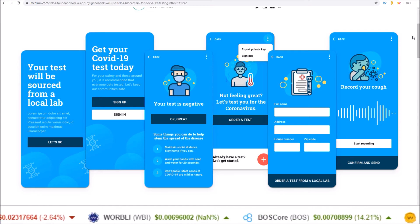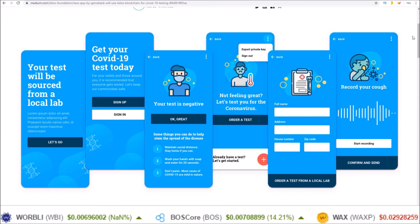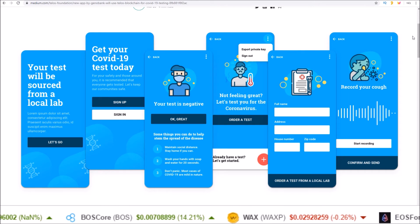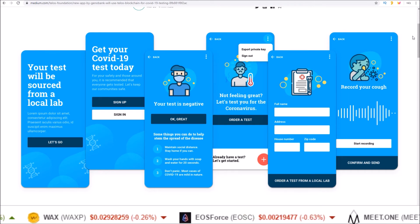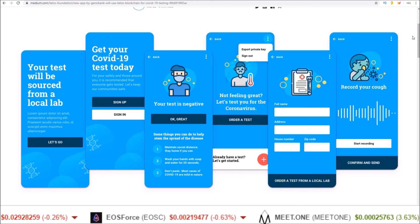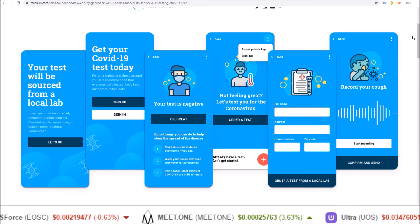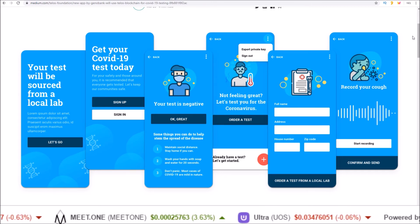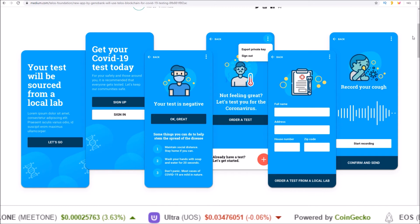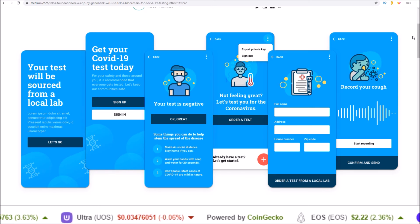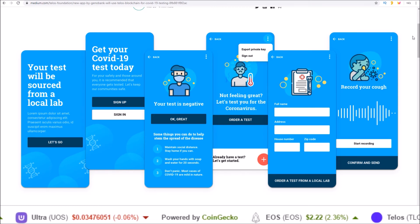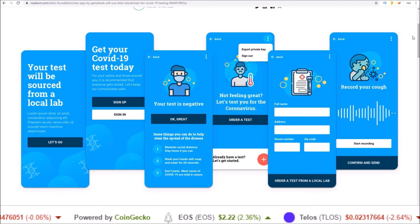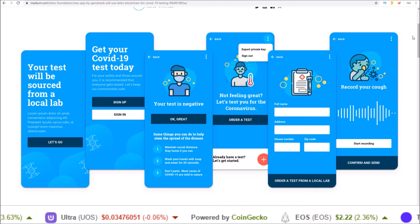So it really is great to see the response out of the EOSIO blockchain community. Multiple different EOSIO blockchains from a liquid chain to Europe chain to Telos stepping up to the plate, each attacking with their own angle the COVID-19 coronavirus crisis. It really is amazing to see.